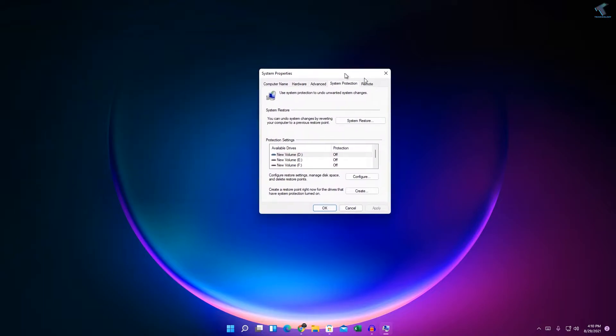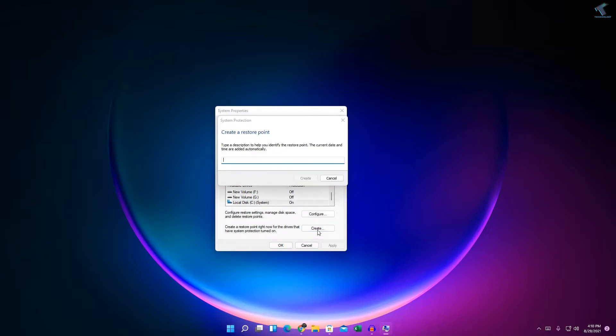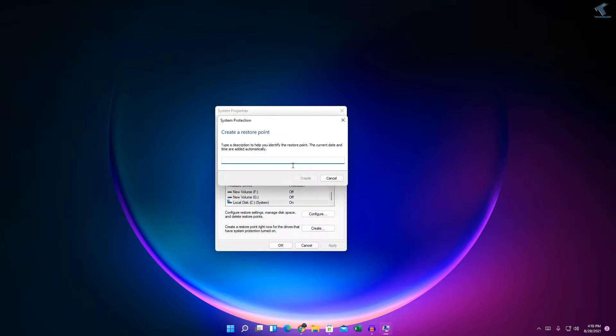Now what you have to do is you just need to select that drive where I have installed my Windows 11. After that, click on Create. Now you can put any name over there.